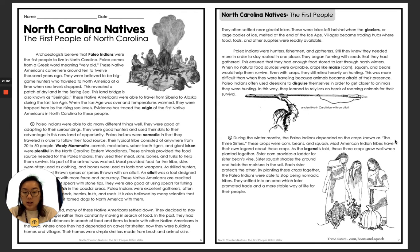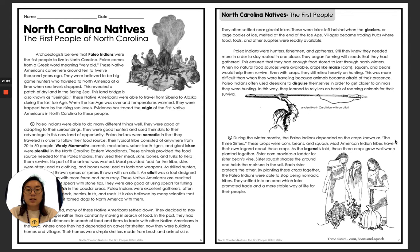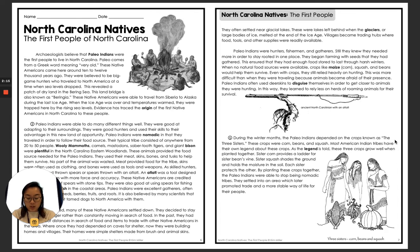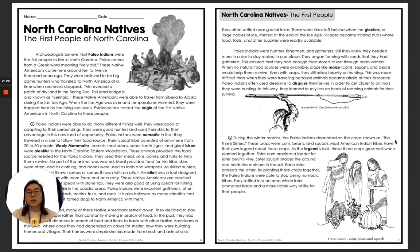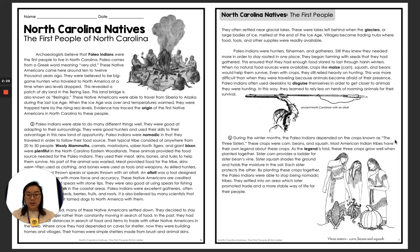A little further in the paragraph, we have the word atlatl, and it actually gives us our definition right in our passage. It tells us that an atlatl was a tool designed for throwing spears with more force and accuracy. So the Paleo-Indians used that tool to be able to throw their spear with more force and accuracy.